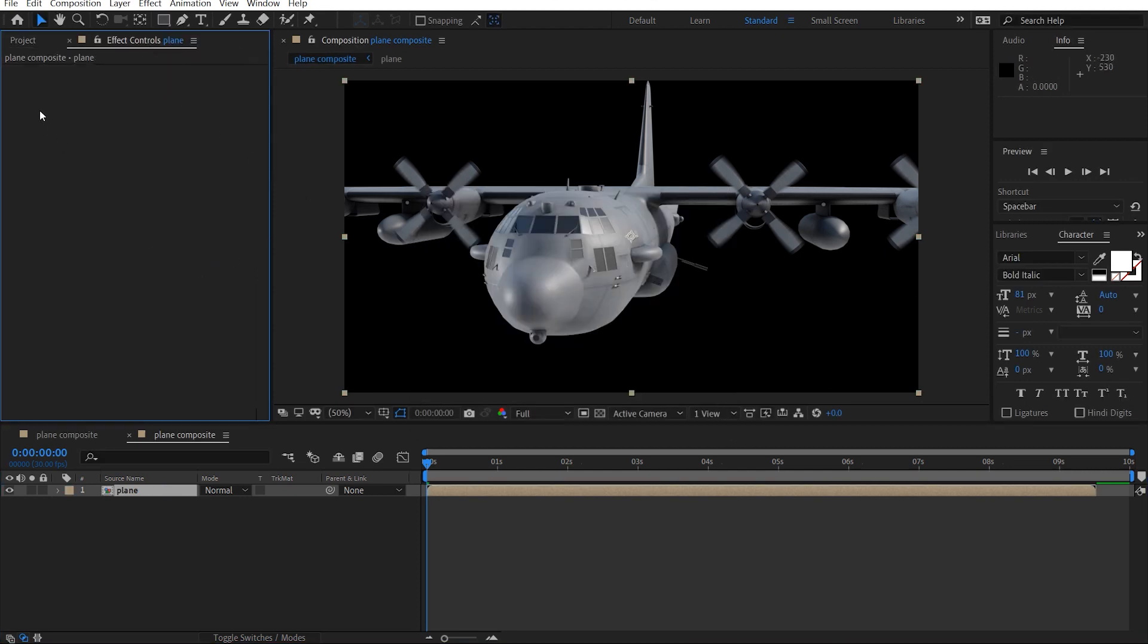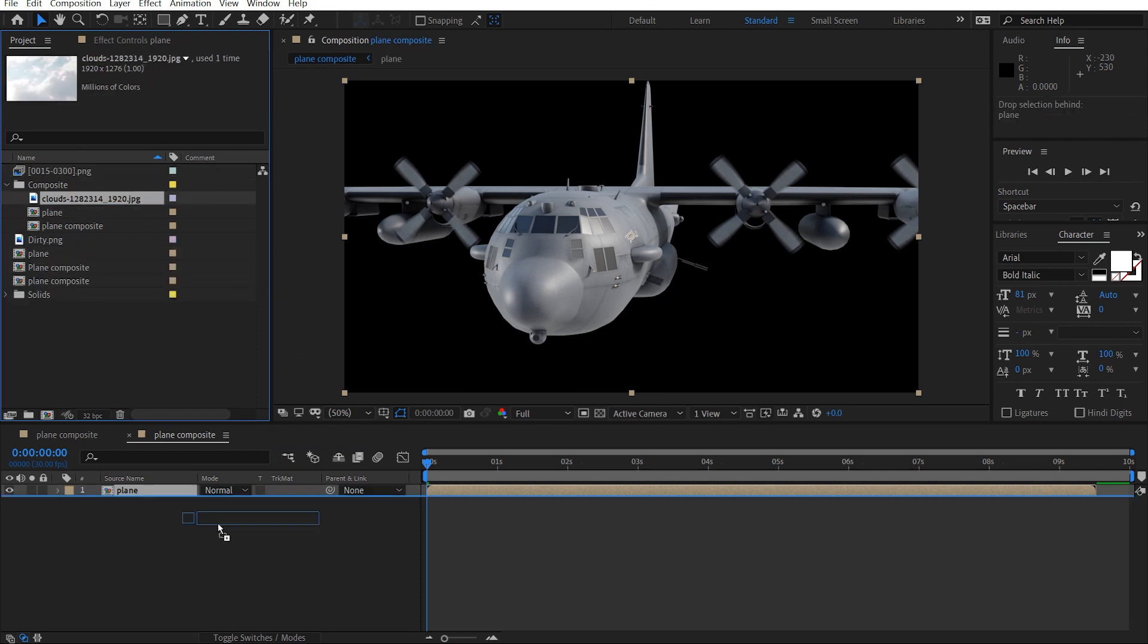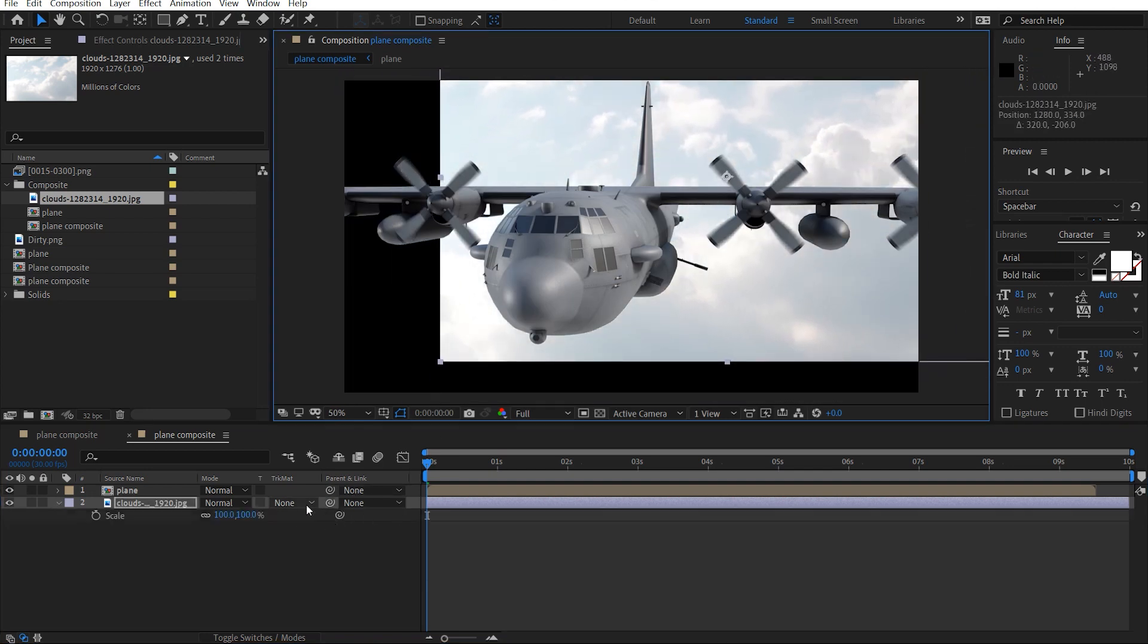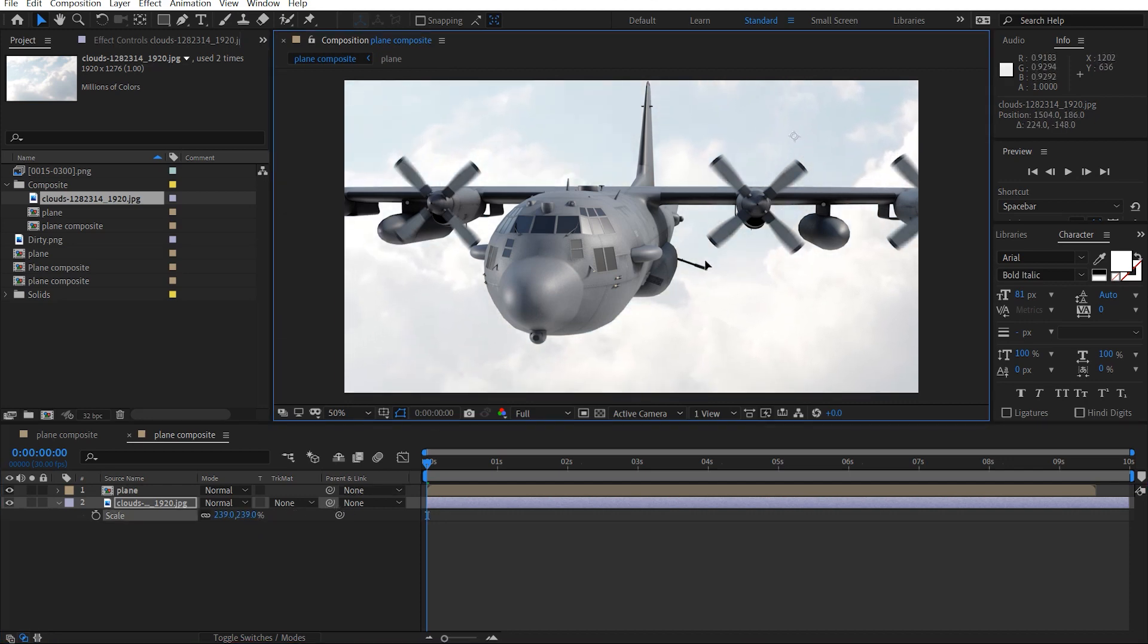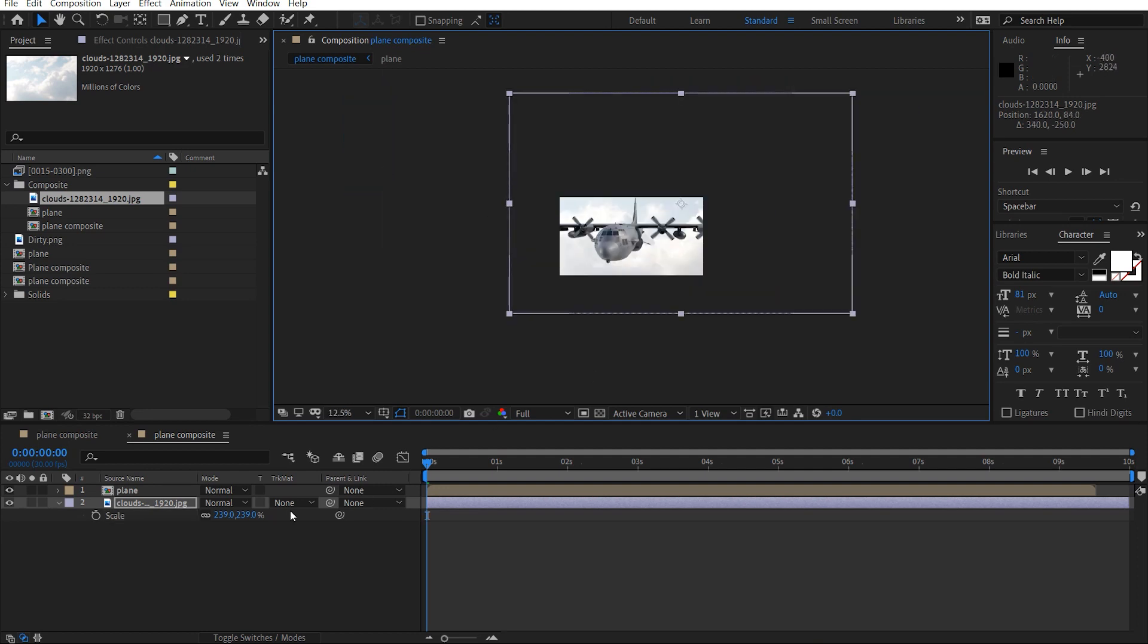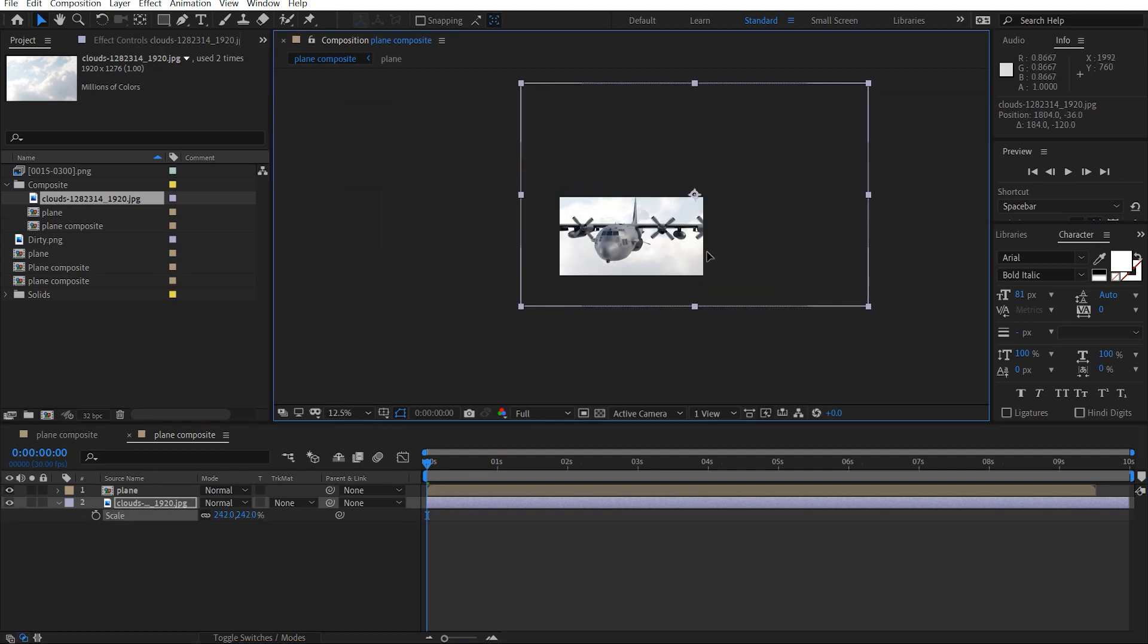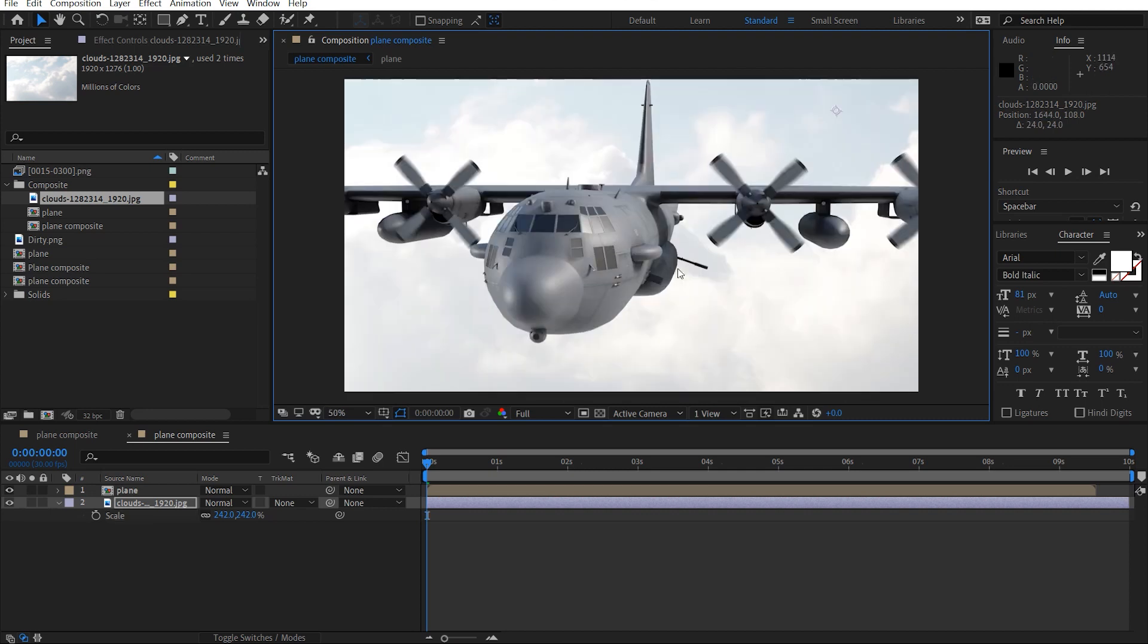And I'm going to insert our clouds background image here. So I'm just going to maybe just scale this up a bit, just move it along here. Okay, like that, so we get our plane here.